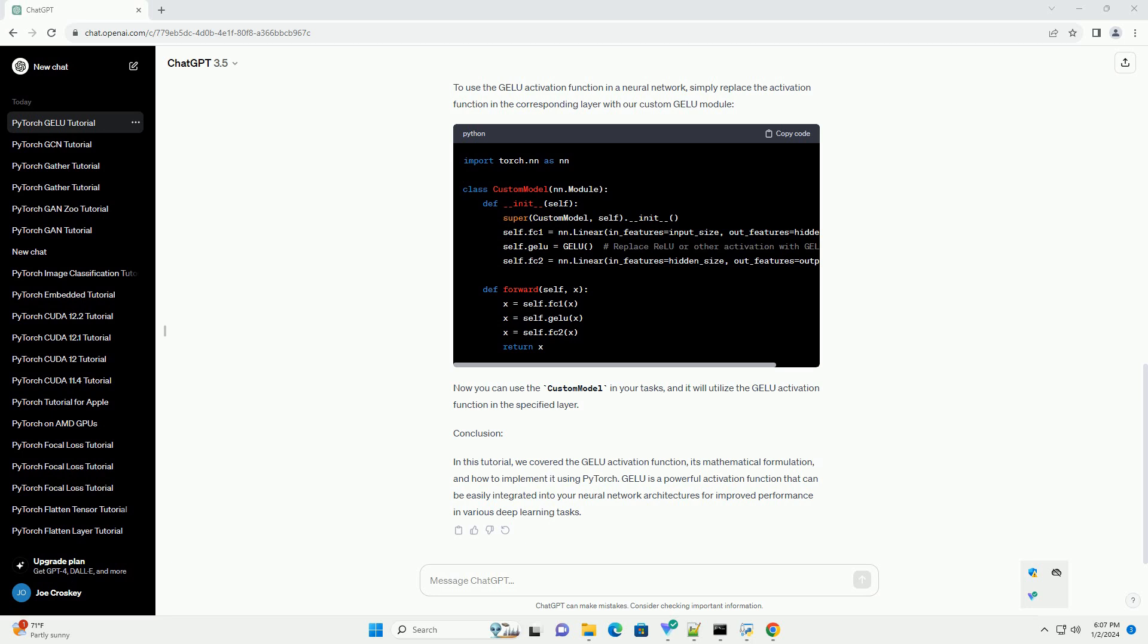Conclusion. In this tutorial, we covered the GELU activation function, its mathematical formulation, and how to implement it using PyTorch. GELU is a powerful activation function that can be easily integrated into your neural network architectures for improved performance in various deep learning tasks.